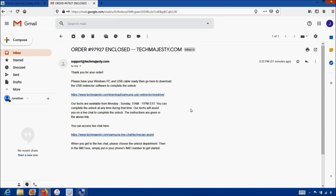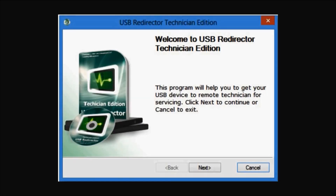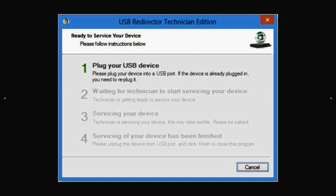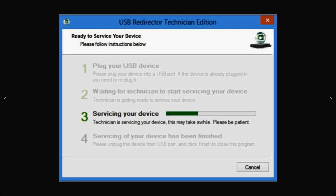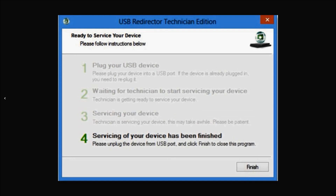Now I'll show you step by step how the process will work. This is the USB Redirector software. The first step will be where our technician will ask you to plug in your phone to the computer using the USB cable. Then steps 2 and 3 will involve the technician working on your phone's unlock, and then the final 4th step will be your phone being permanently factory unlocked.